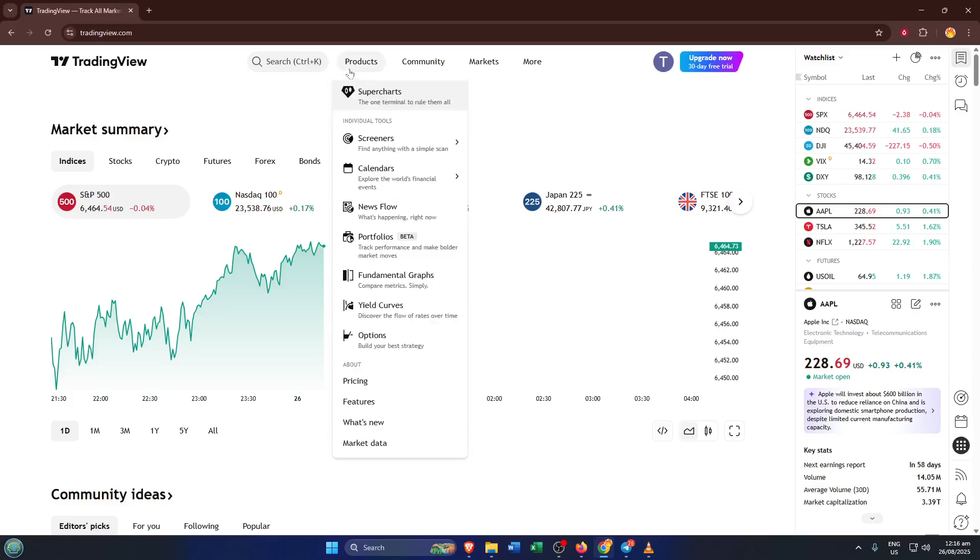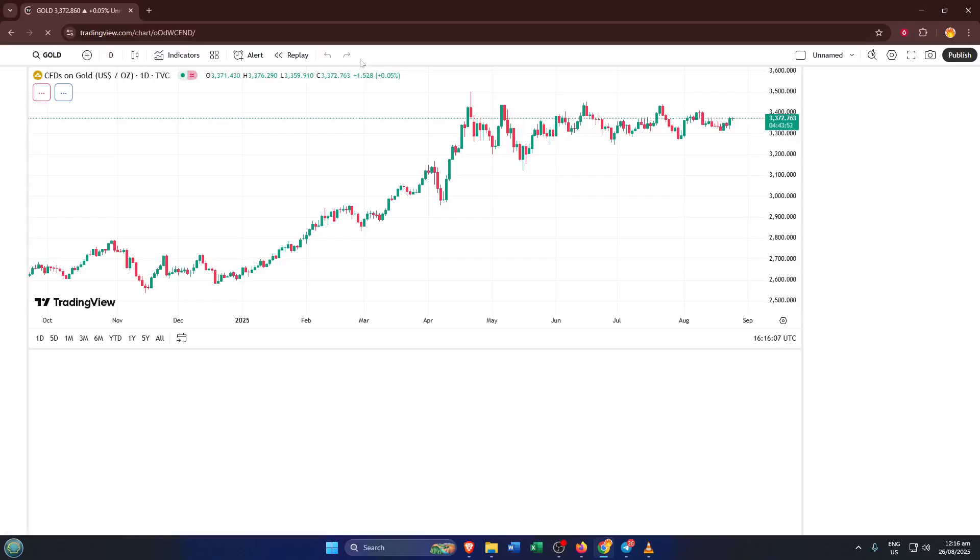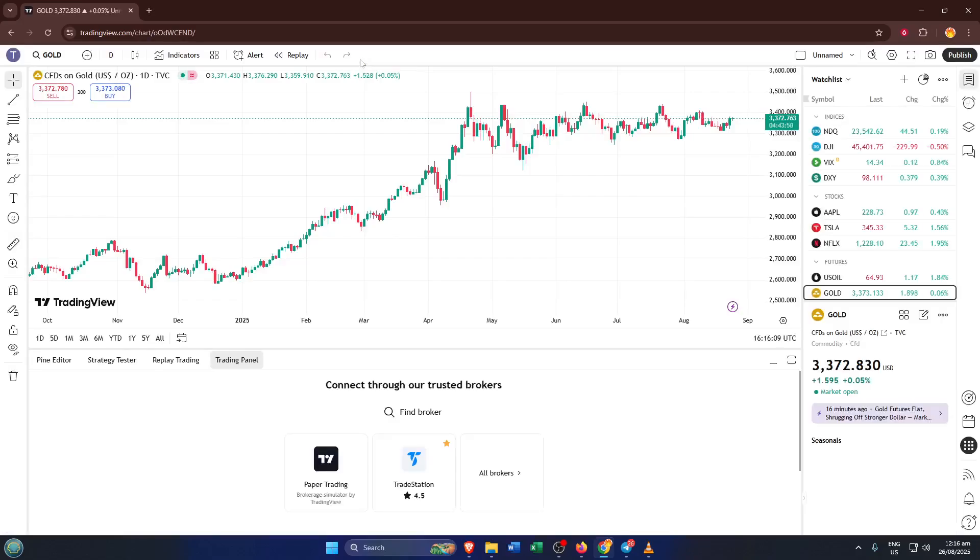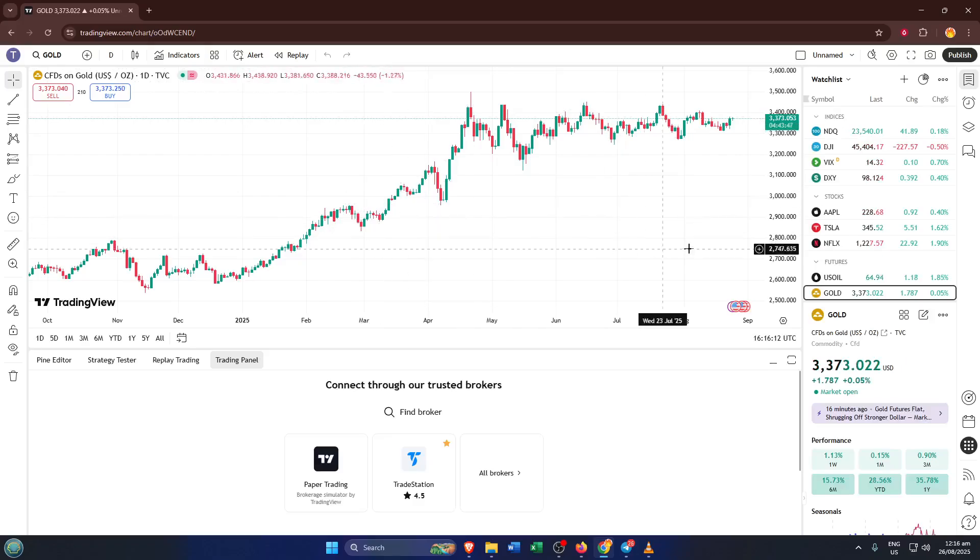Now up at the top, you'll notice a menu tab called Products. Go ahead and click on that. This section is essentially TradingView's directory for everything they offer. You'll see things like charts, ideas, and yes, trading integration options. Clicking Products is your gateway to all the different services you can use within TradingView, and a lot of people overlook this quick shortcut.